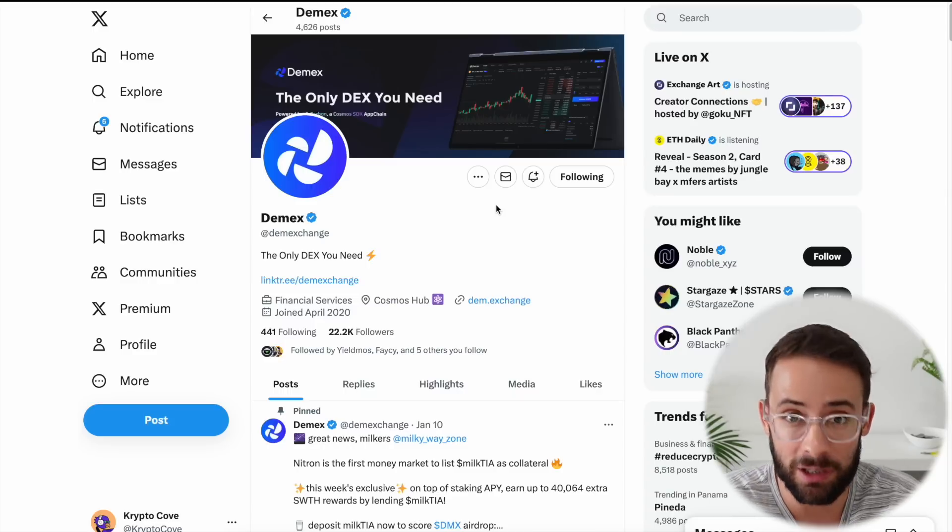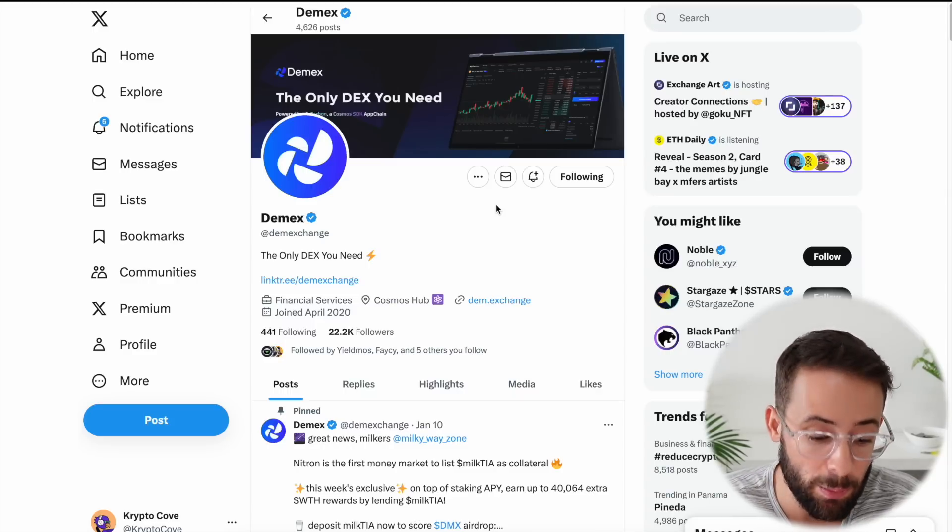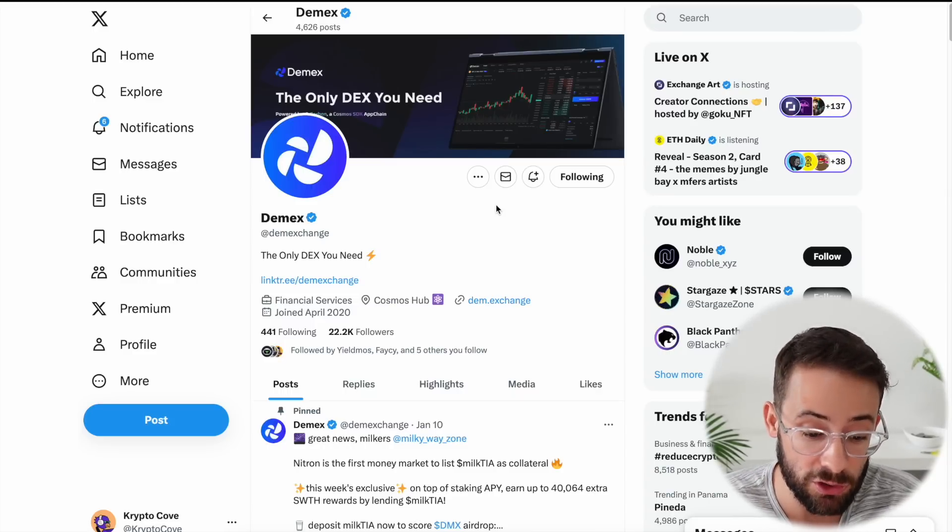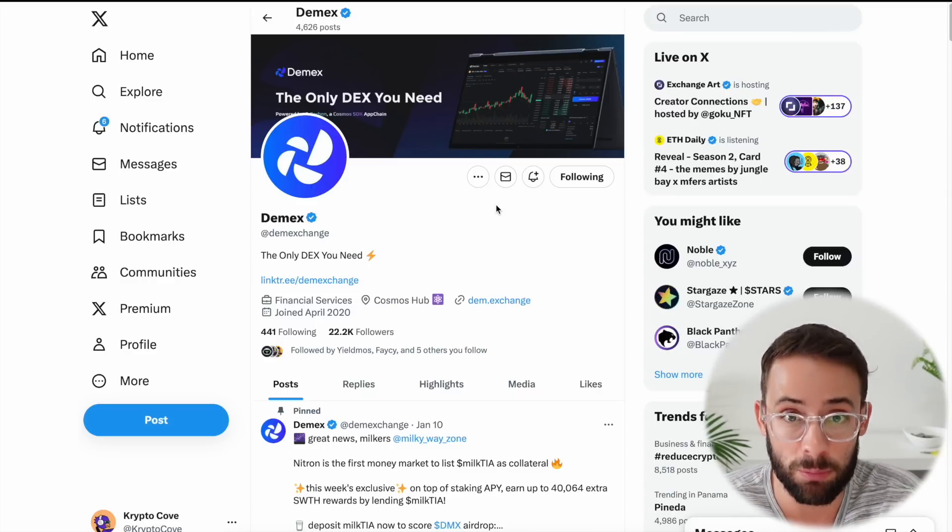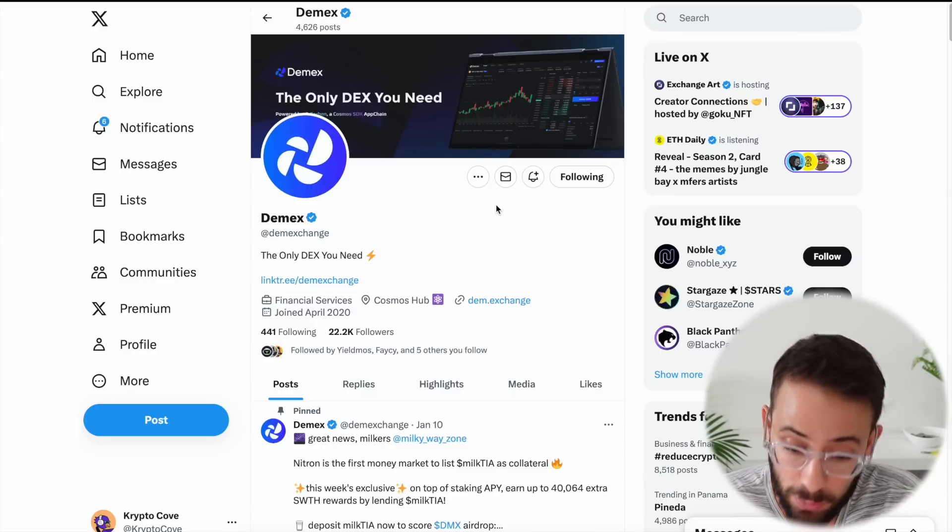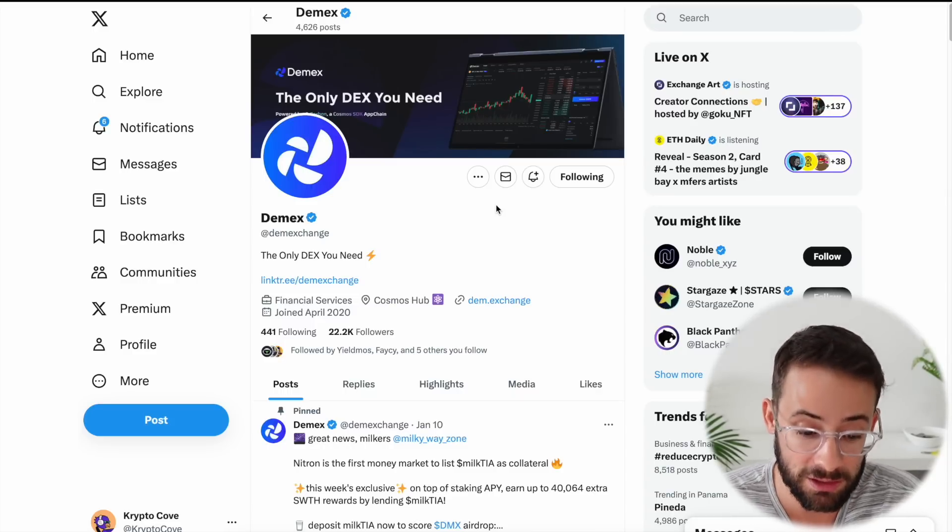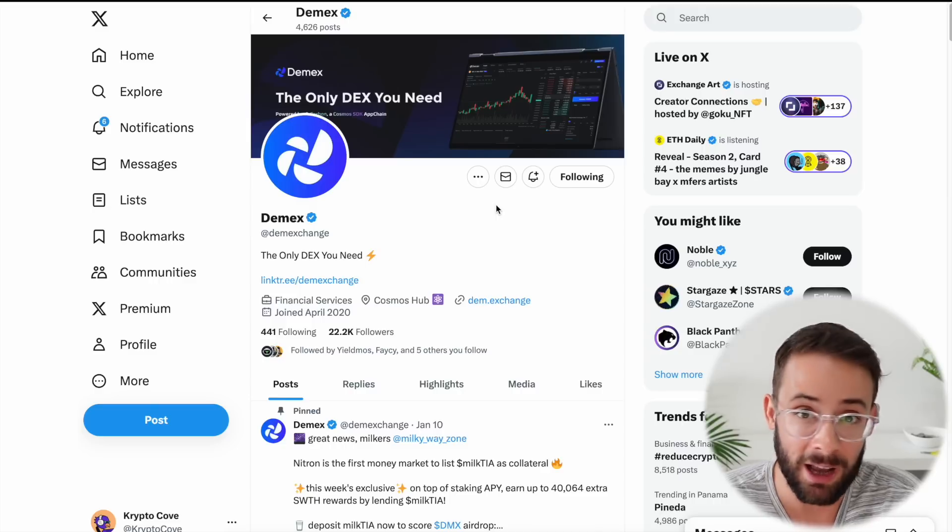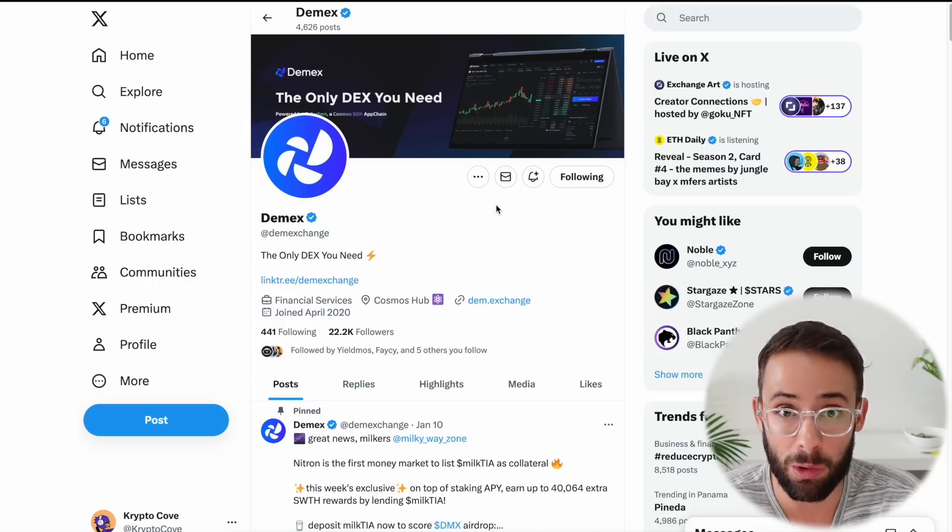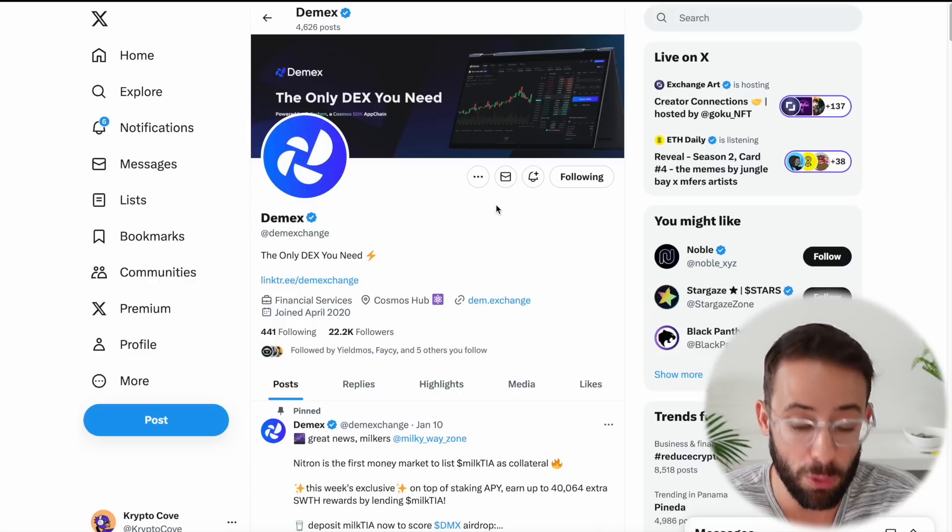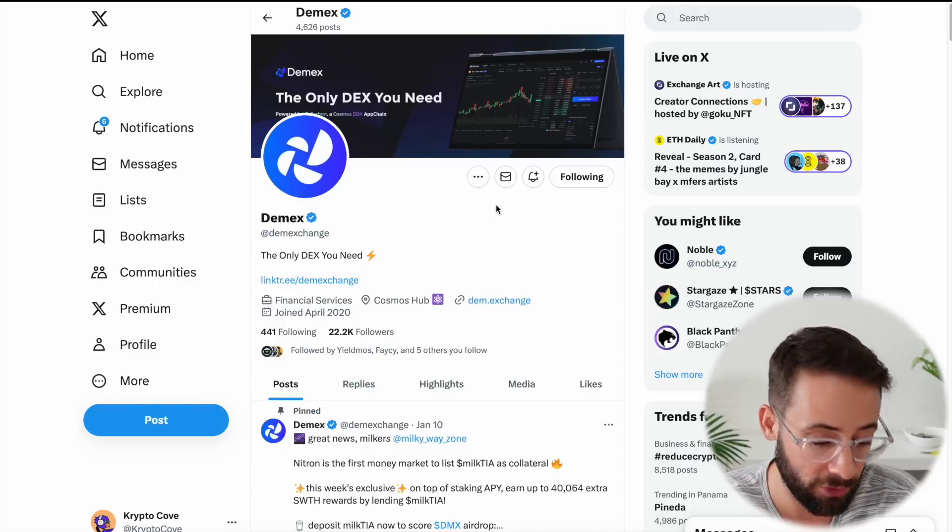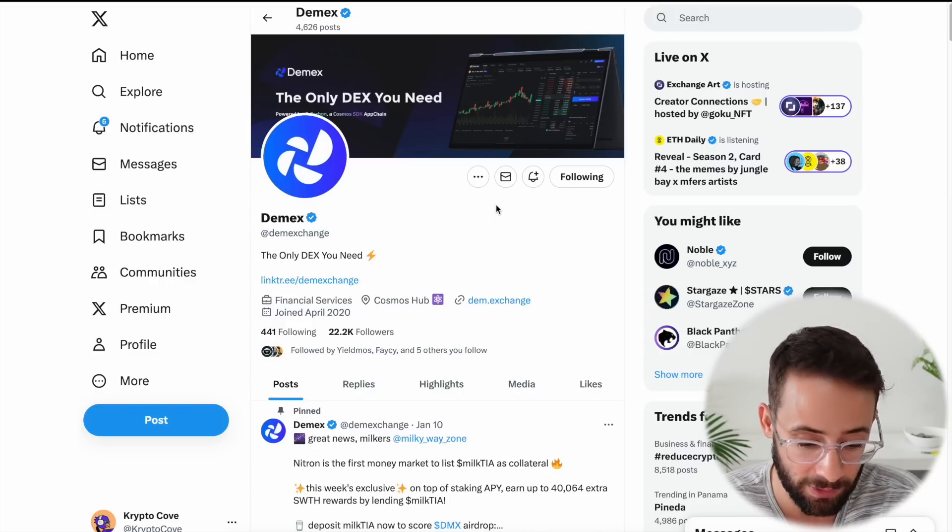And so in today's video, I'll walk you through step-by-step what you need to do to provide your Milk TIA liquid staking tokens to Demex, and then you'll be able to qualify for both of those airdrops all at the same time.